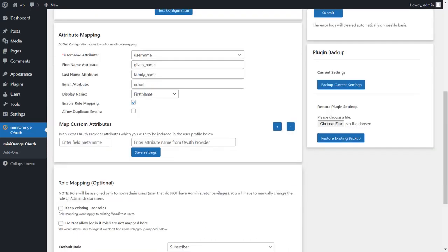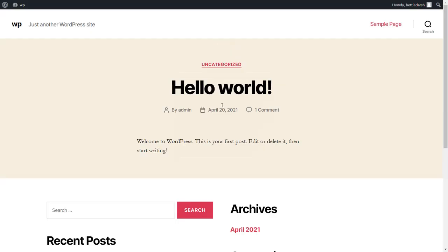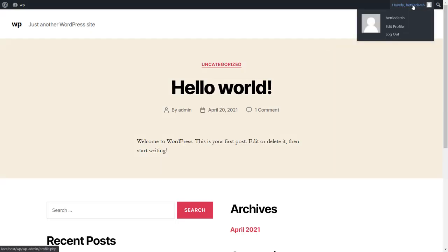Now let's see how it works. Go to your WordPress login page and enter your AWS login credentials. Congratulations, you have successfully logged in to WordPress using AWS login credentials.